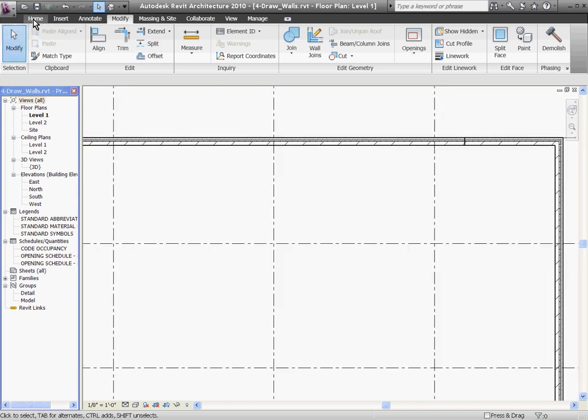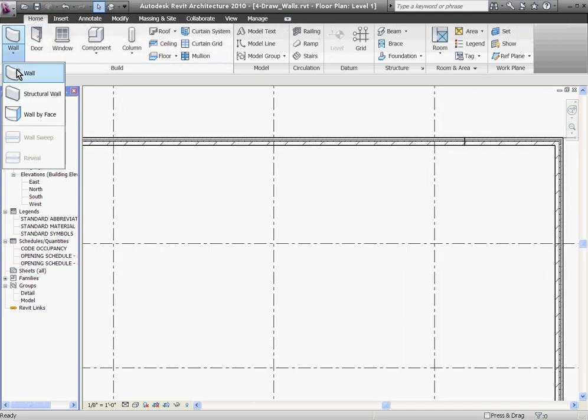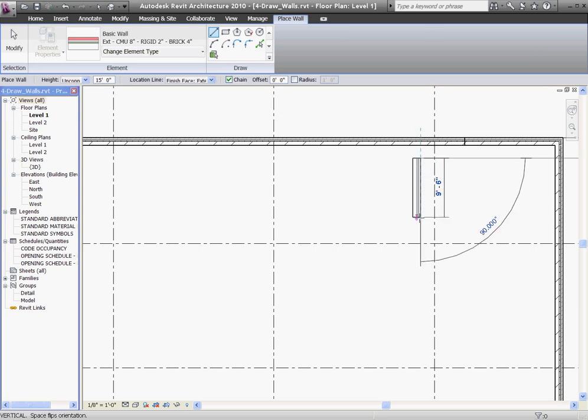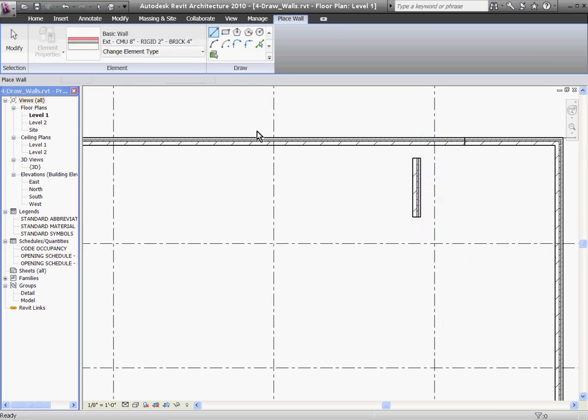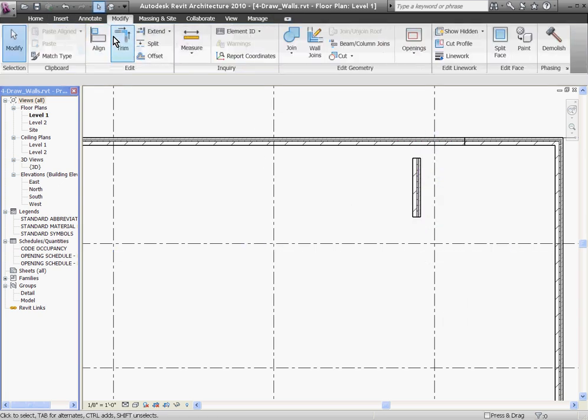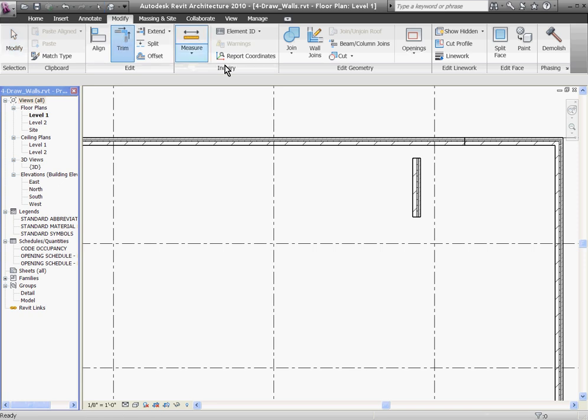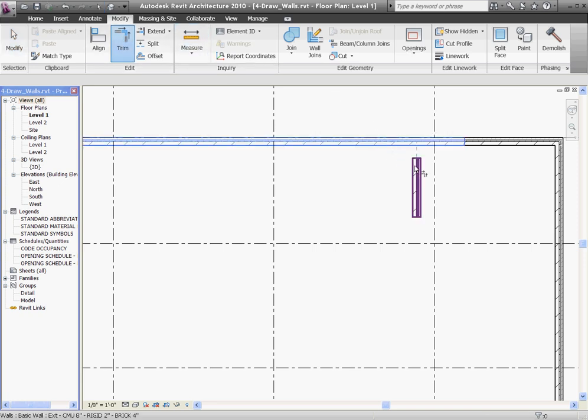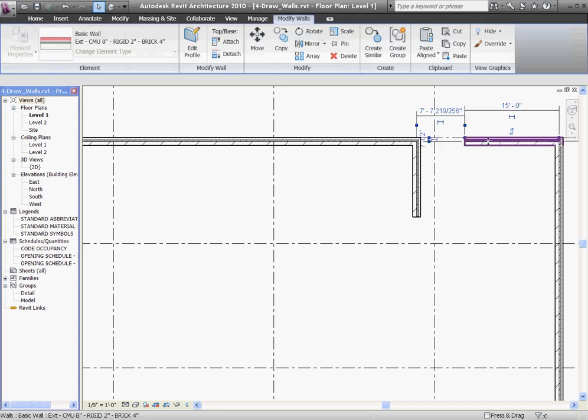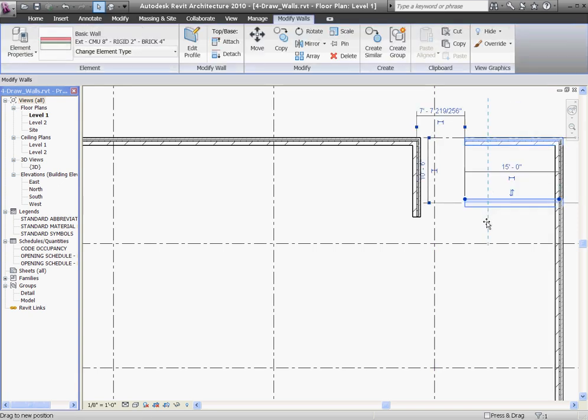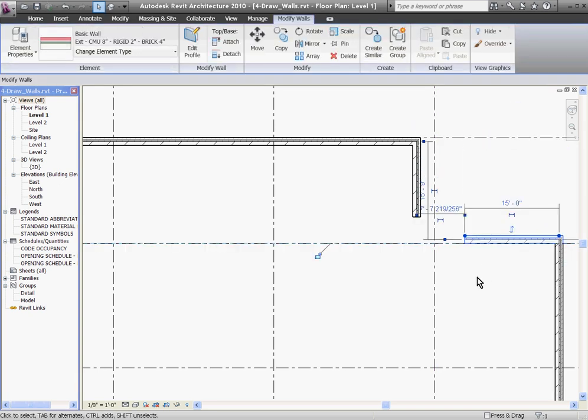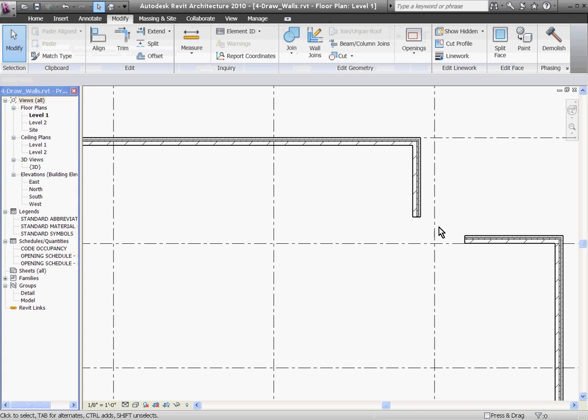Then I'm going to draw a new piece of wall going down and trim it into place using the Trim tool under the Modify tab. Once I do this, I can select the other wall, bring it down, or align and snap it to the grid line, and I can trim these walls together.